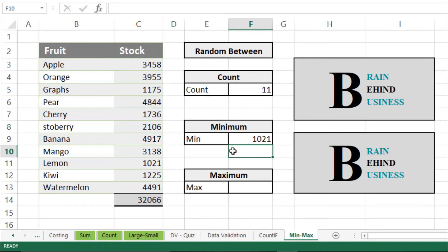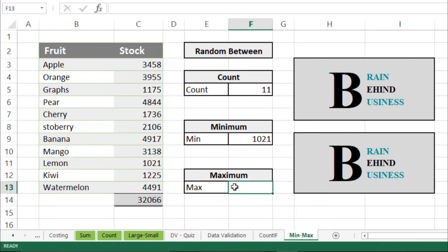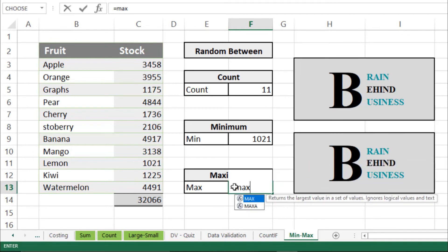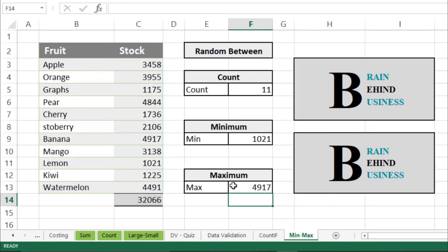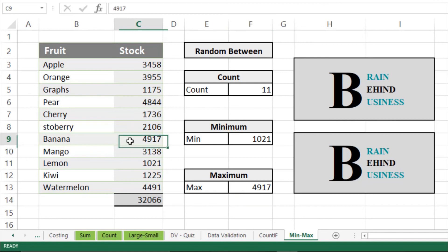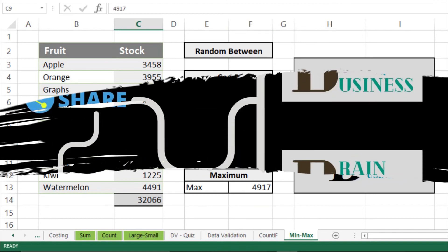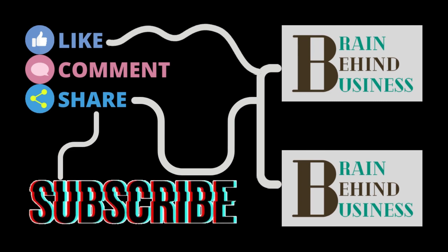MAX works exactly the opposite. Now let's learn how to use the MAXIMUM formula. Type MAX and then press Tab, select our range, and press Enter. It will tell you the maximum value in your selected cells. As you can see here, the maximum stock belongs to bananas.